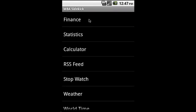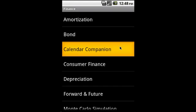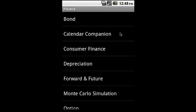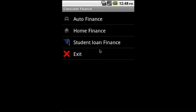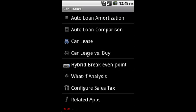Let's take a look at finance. What we have here: amortization, bonds both straight bond and convertible bond, calendar, conversion, consumer finance. Consumer finance has auto, home, and student loan finance.